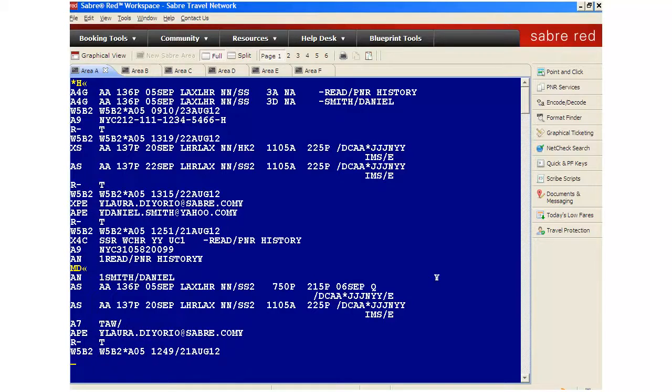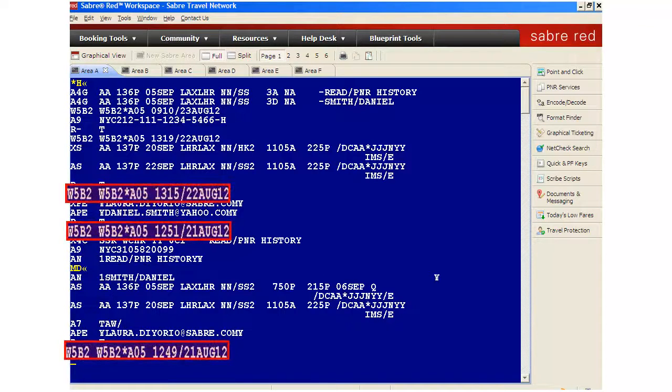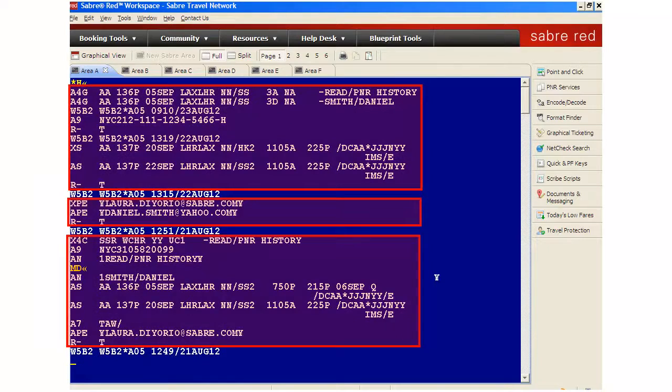Each change or update is followed by a signature line. As you can see, a new signature line separates each modification.